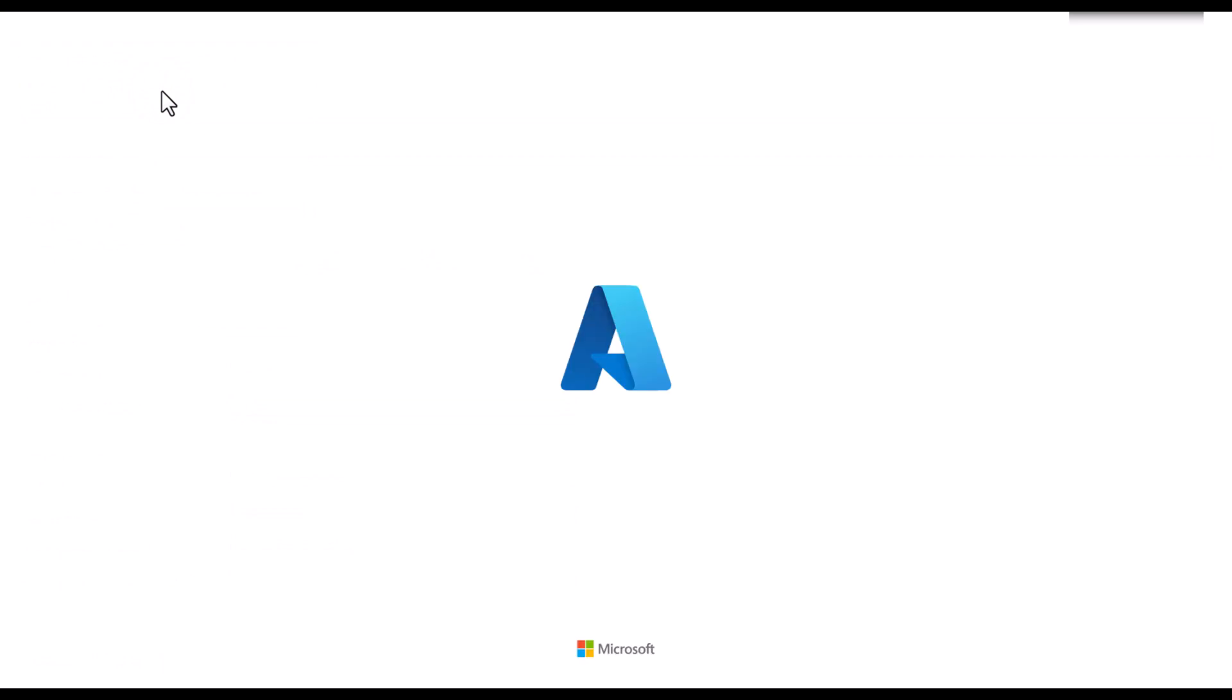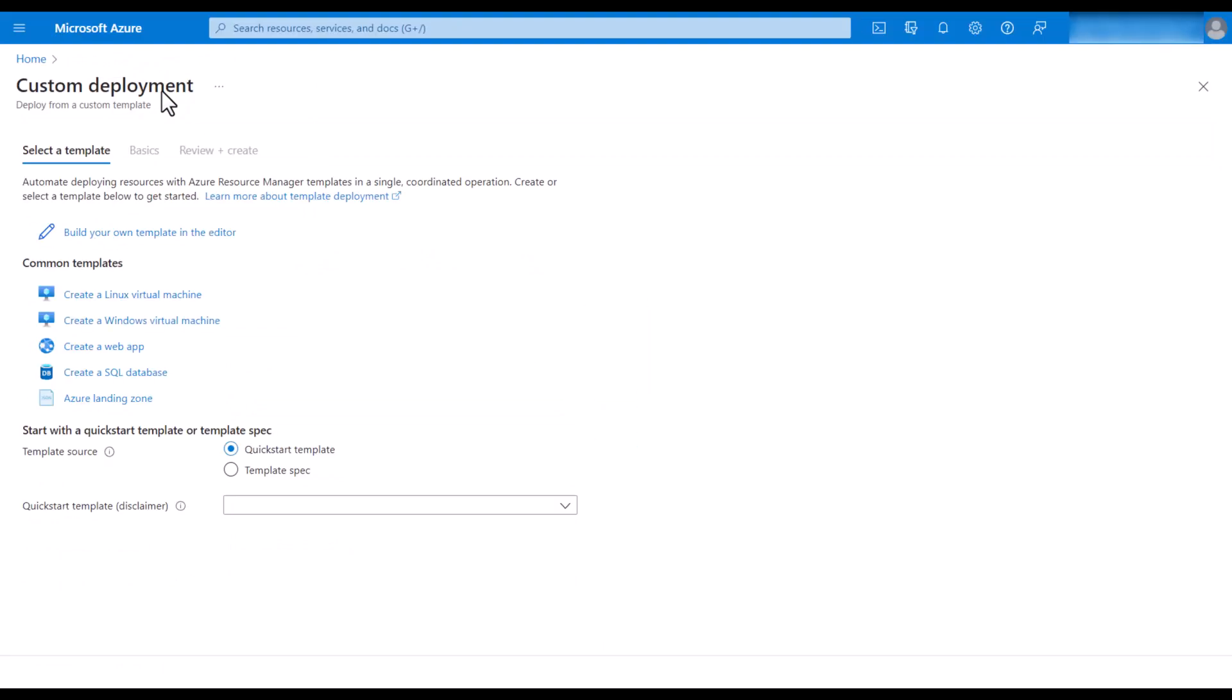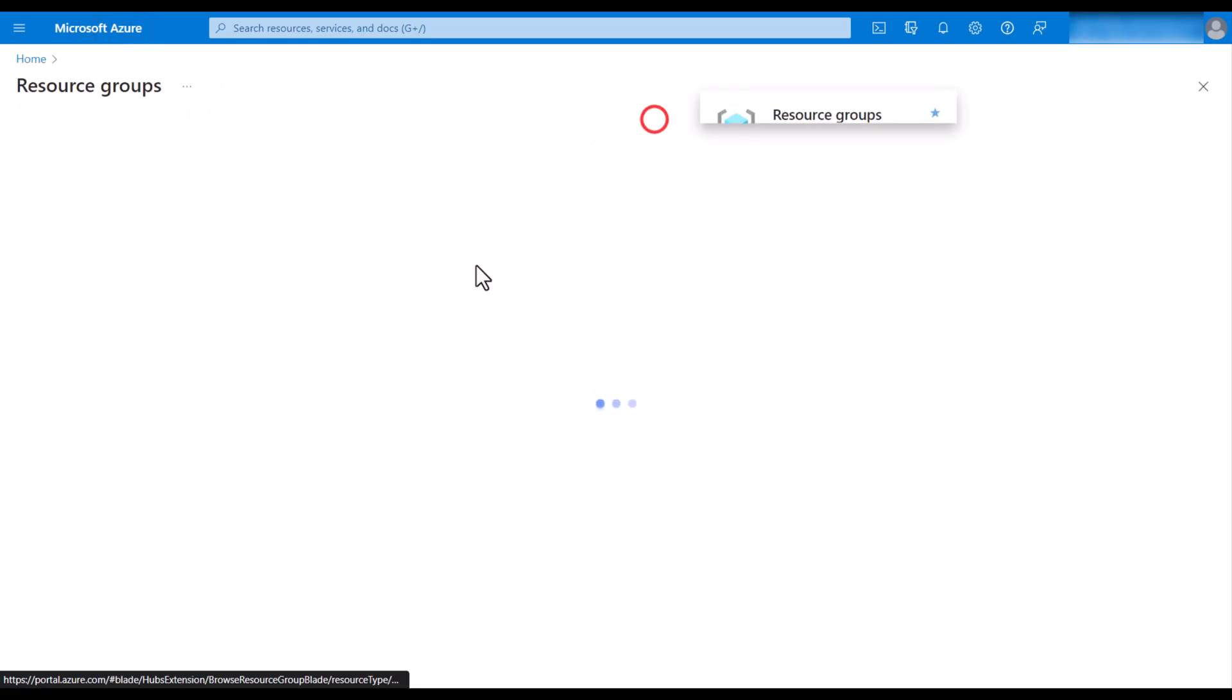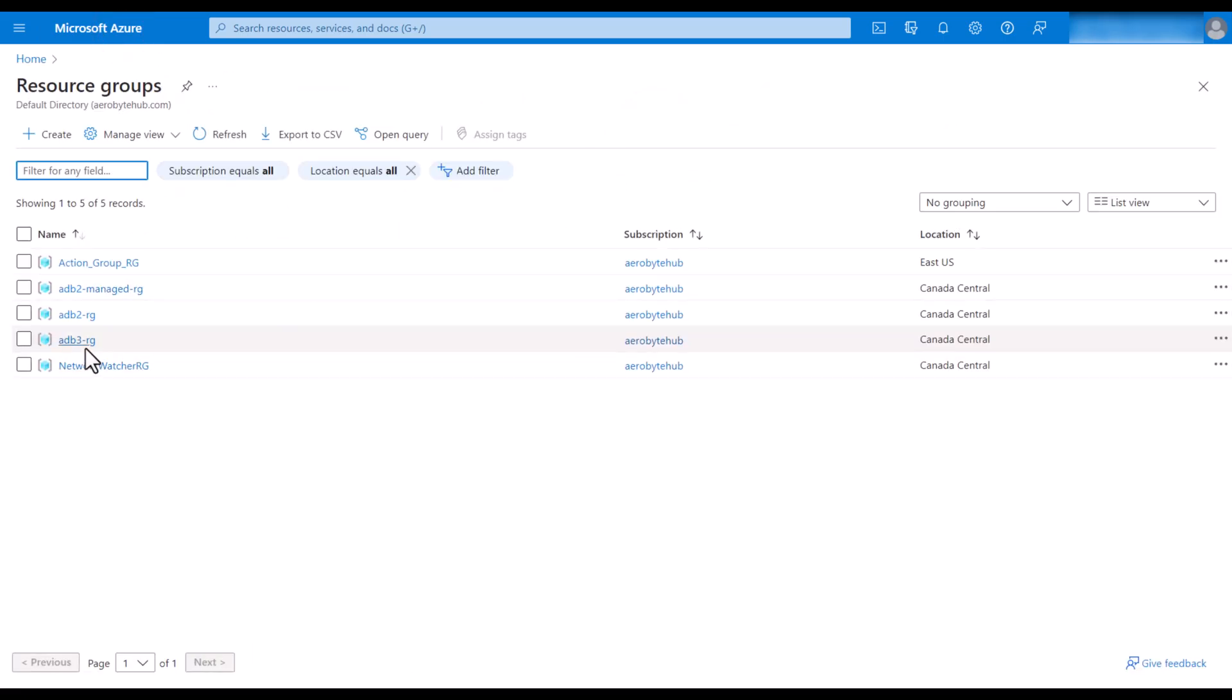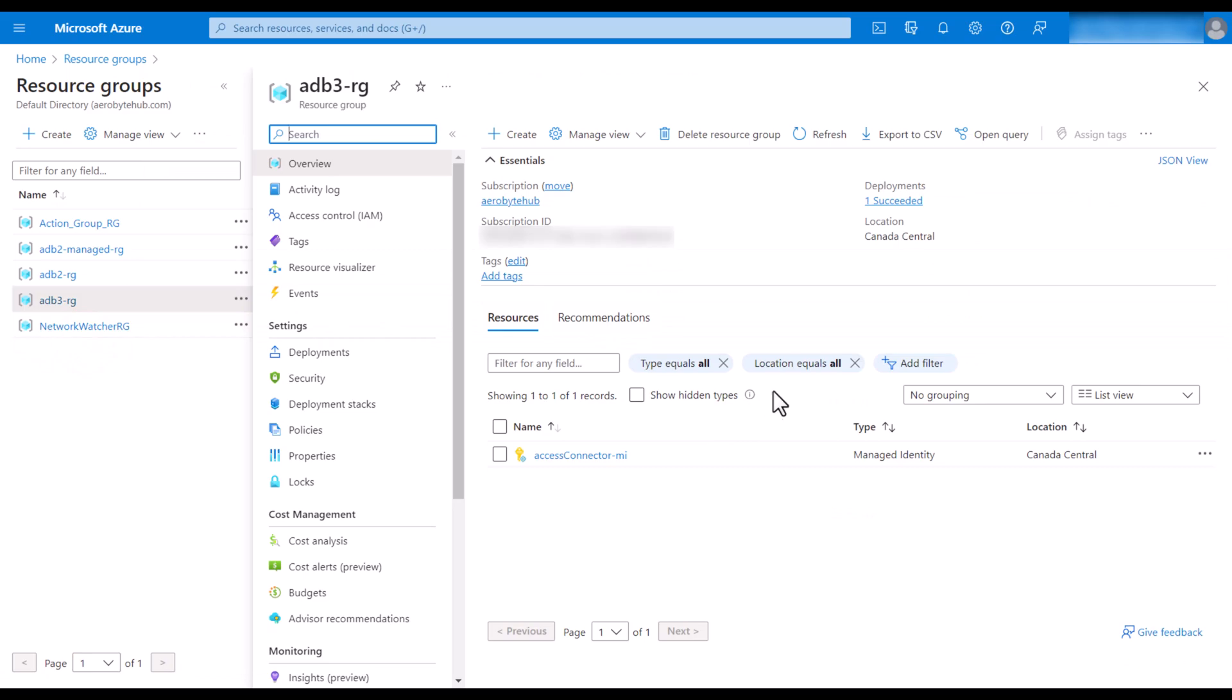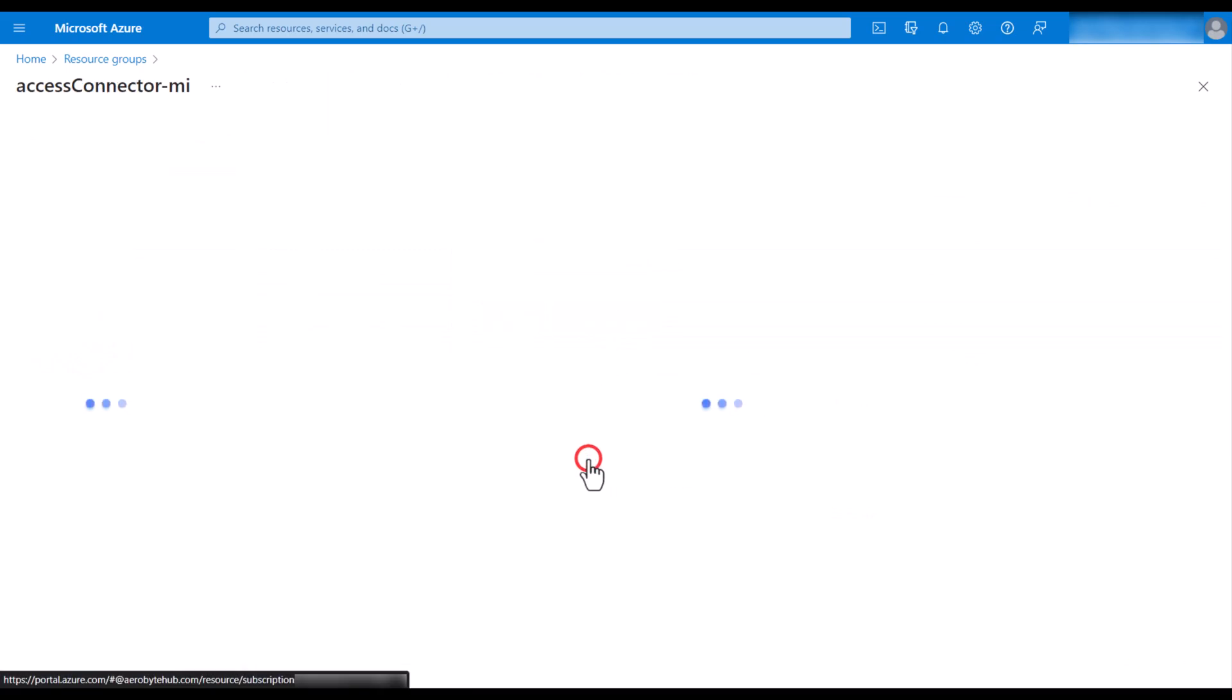I will just duplicate this tab. Then I will go to the resource groups. Look for the resource group where we deployed the user-assigned managed identity. Click on the managed identity.